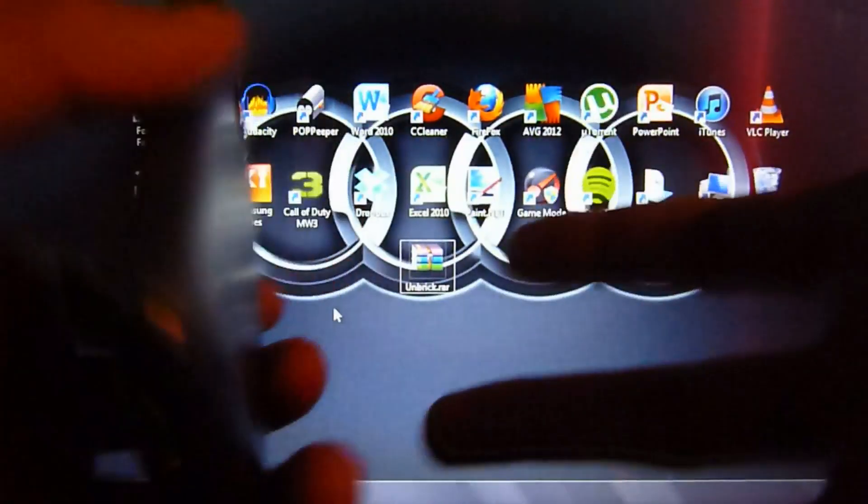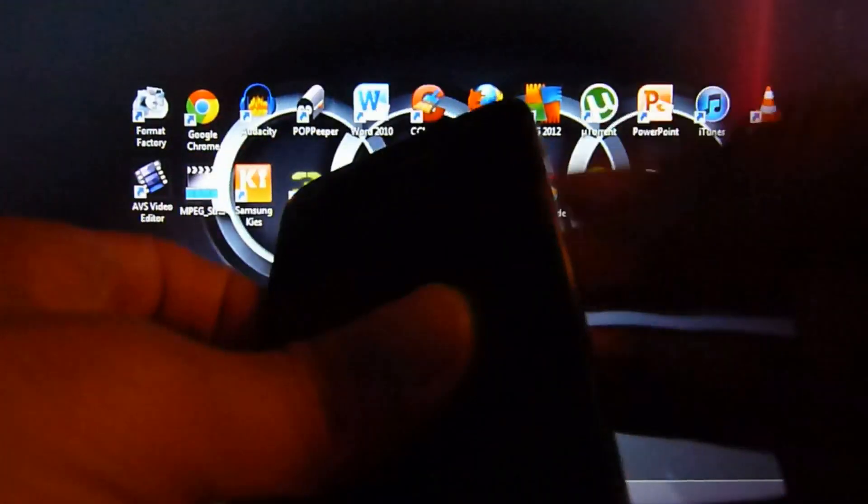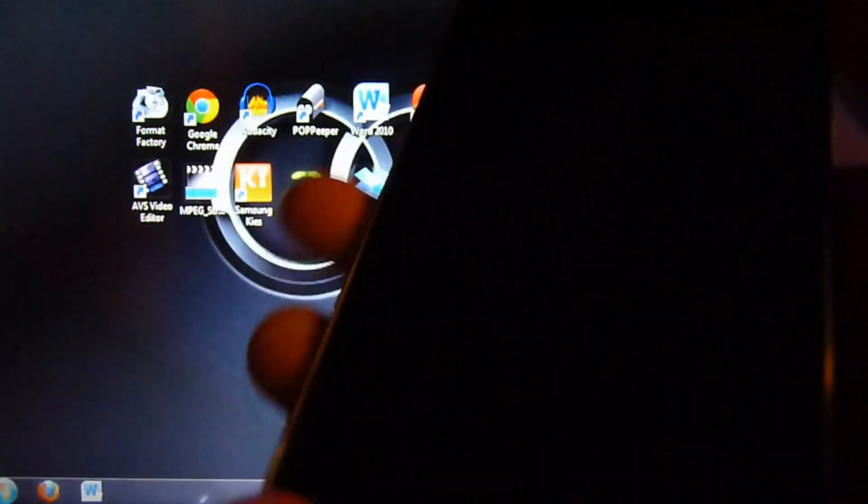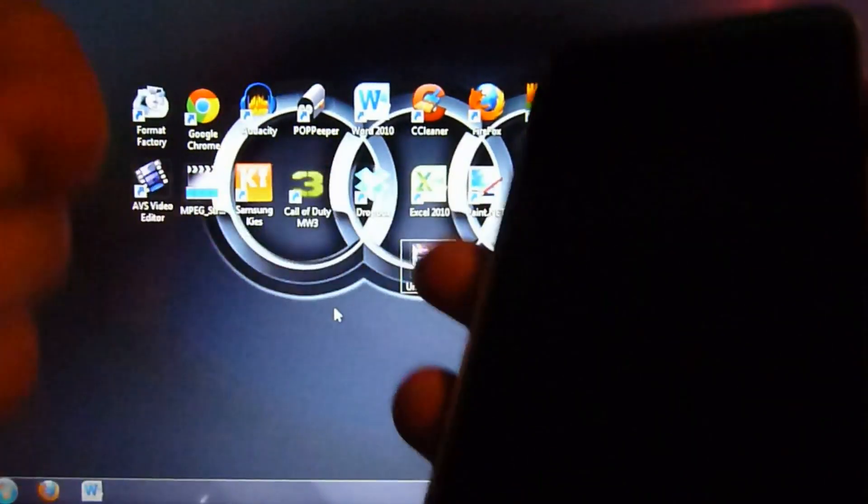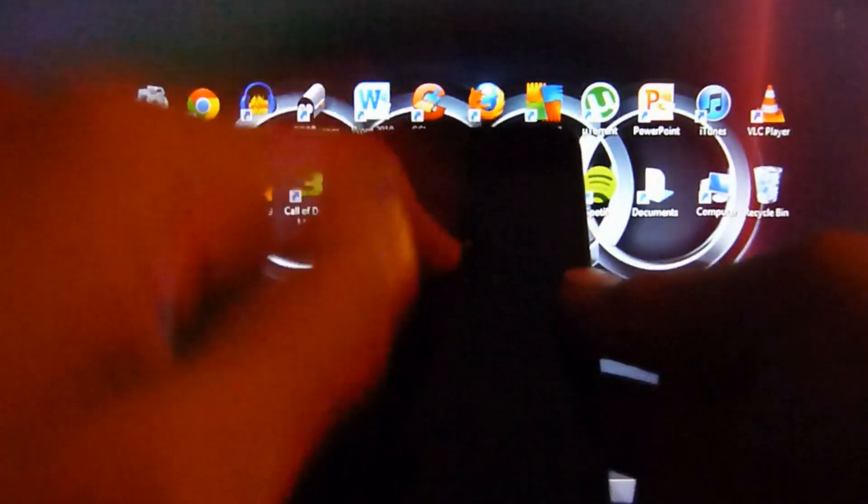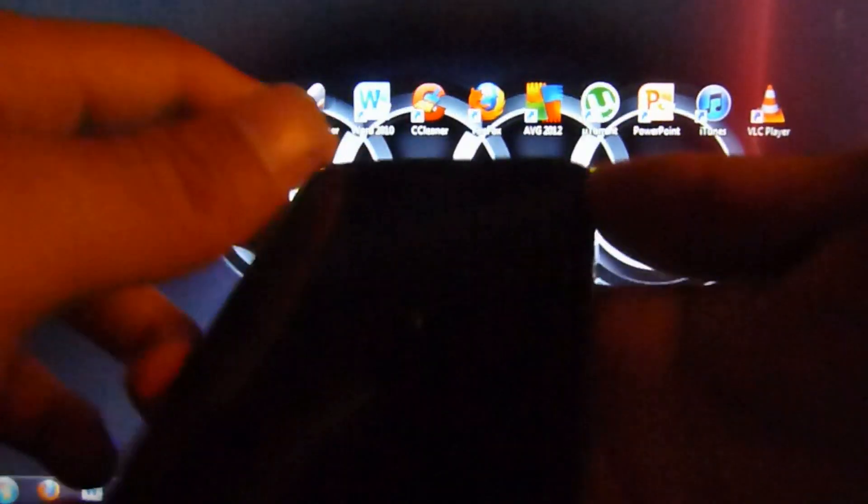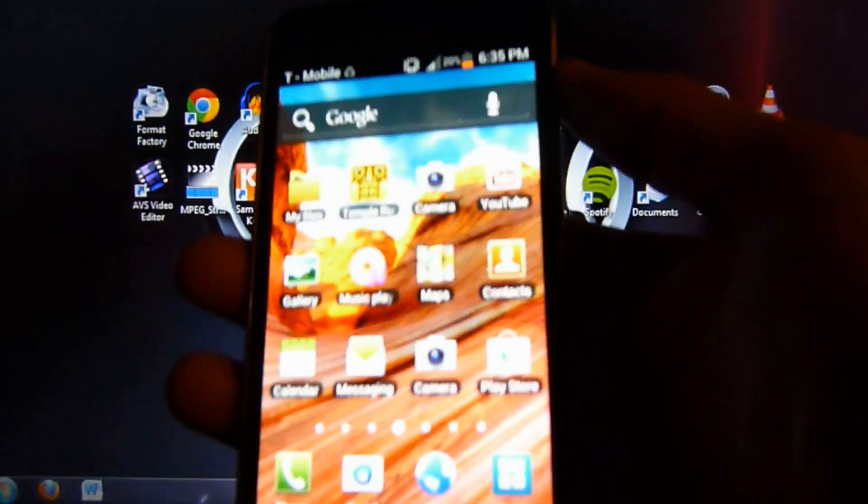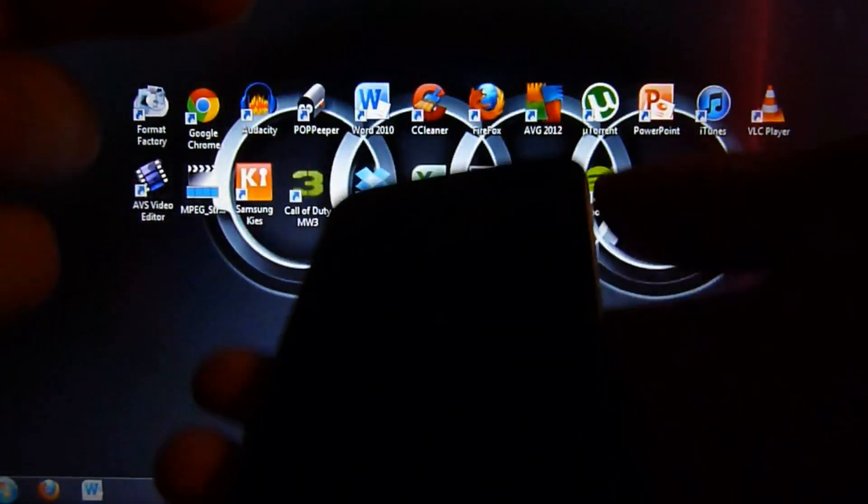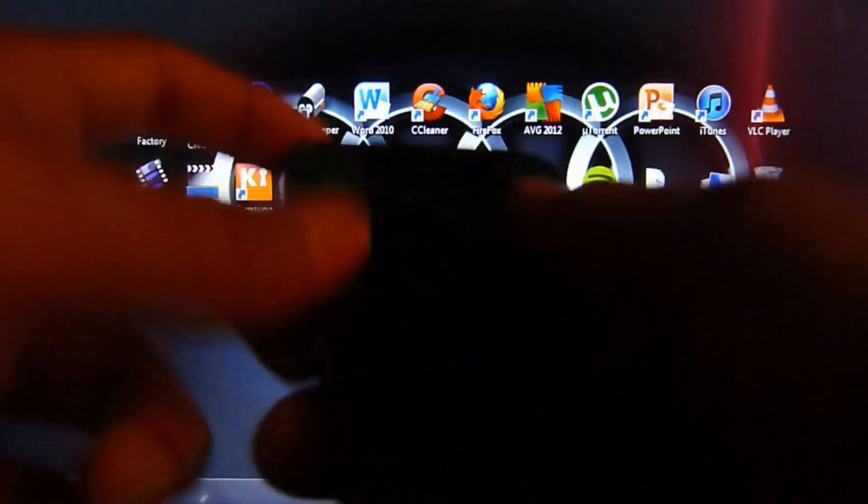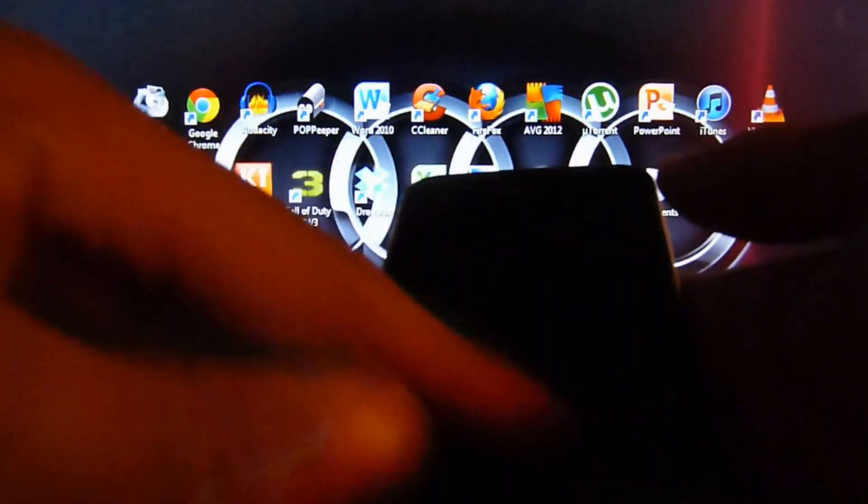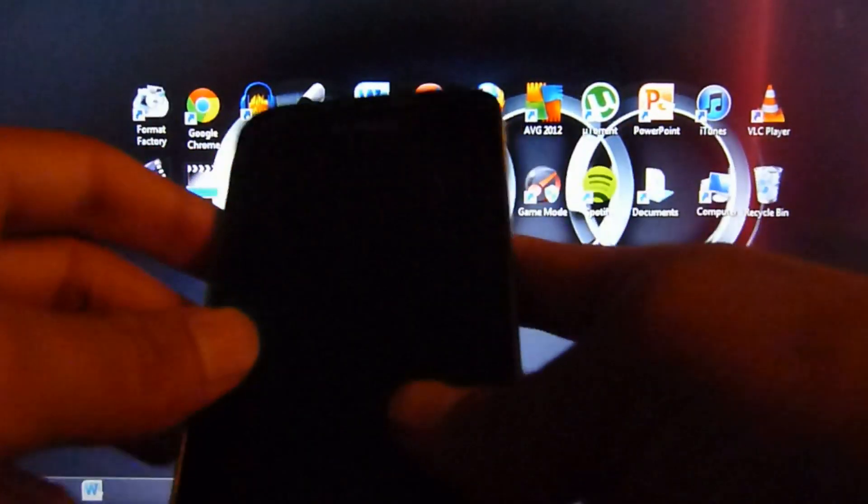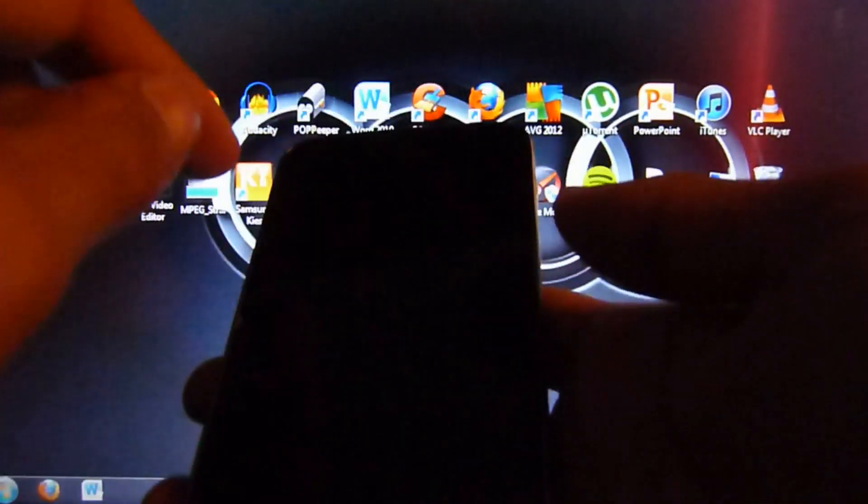To show you, if you're bricked, your screen will not turn on when you press the power button. Mine is obviously unbricked as you can see, but your phone will not turn on, it'll just be a black screen, or it's stuck on the boot logo, stuck on Samsung.